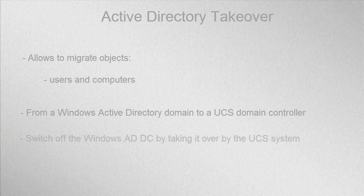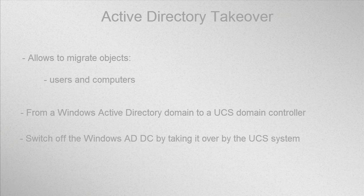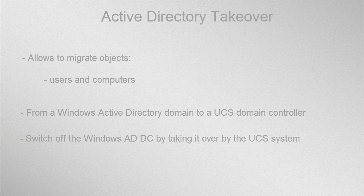The objective of this application is to completely switch off a Windows AD DC by taking it over by the UCS system.